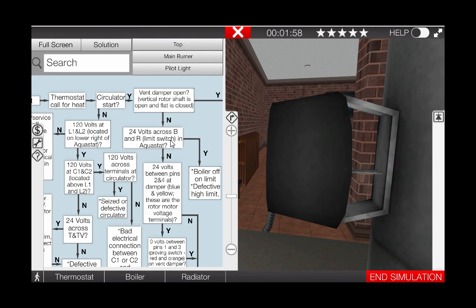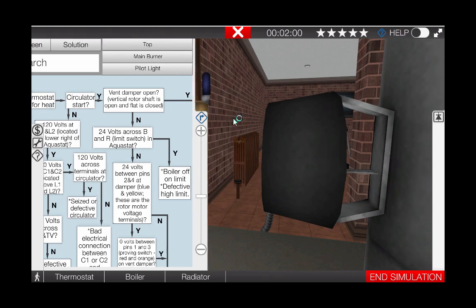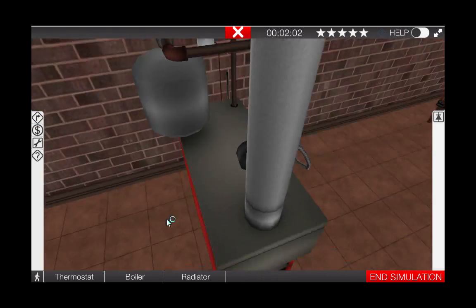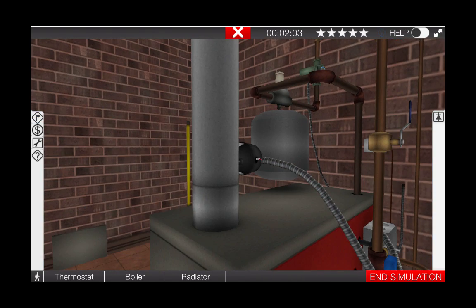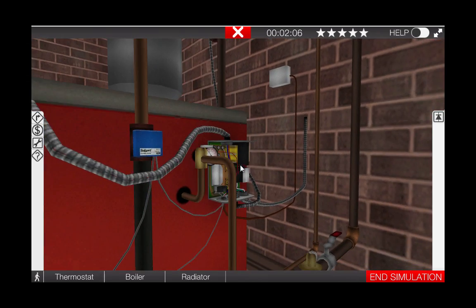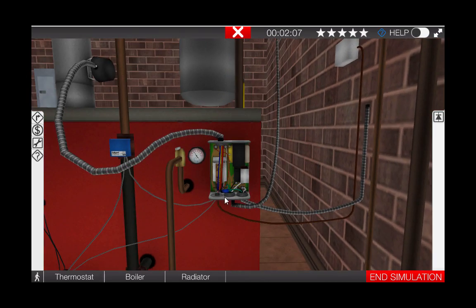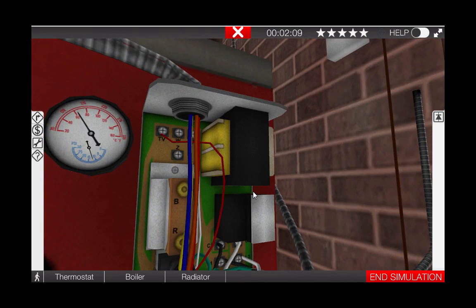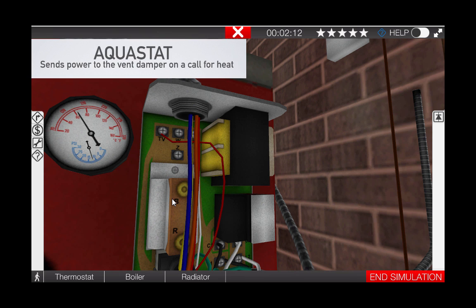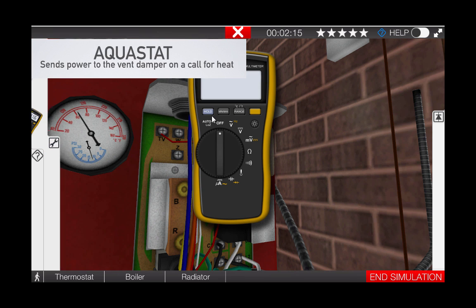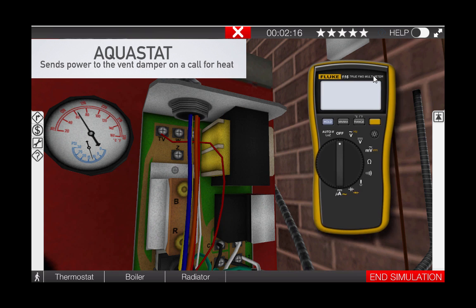Let's check it out. Proceed to the aqua stat and remove the digital multimeter from the toolbox. Removing the cover from the aqua stat and centered in your field of view, zoom in to locate the B and R terminals on the high limit, shown right here.